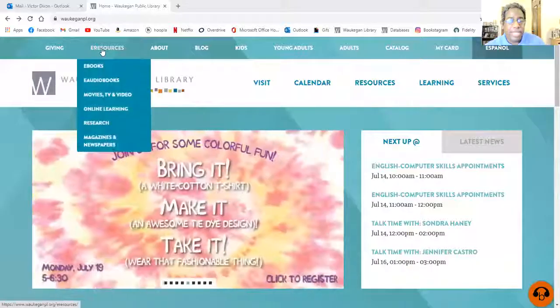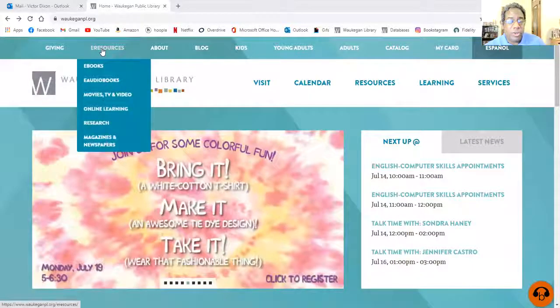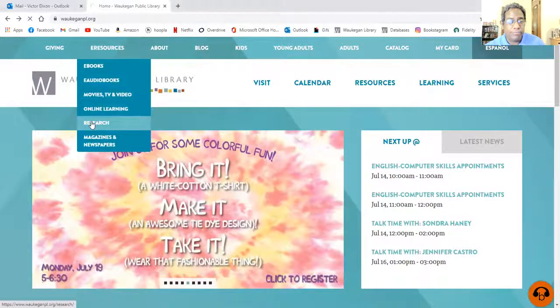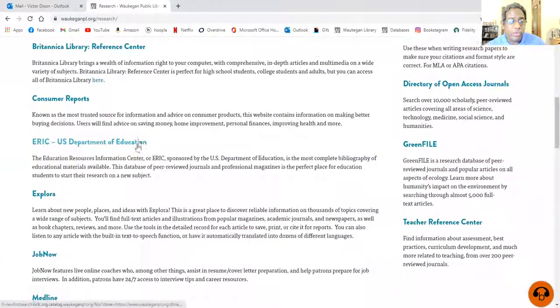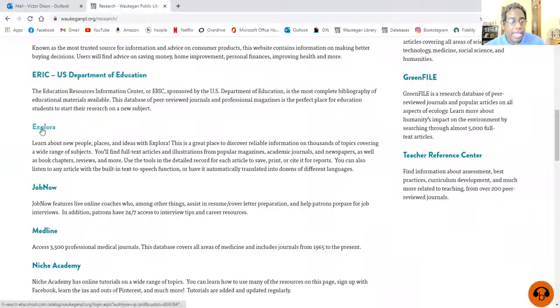Hello everyone, it's Victor of the Waukegan Public Library. Today I want to talk to you about a brand new database that the library has just acquired. I'm going to go to the homepage of the library, take a look at eResources, scroll down to Research, and go through some of the research databases and go down to Explora.